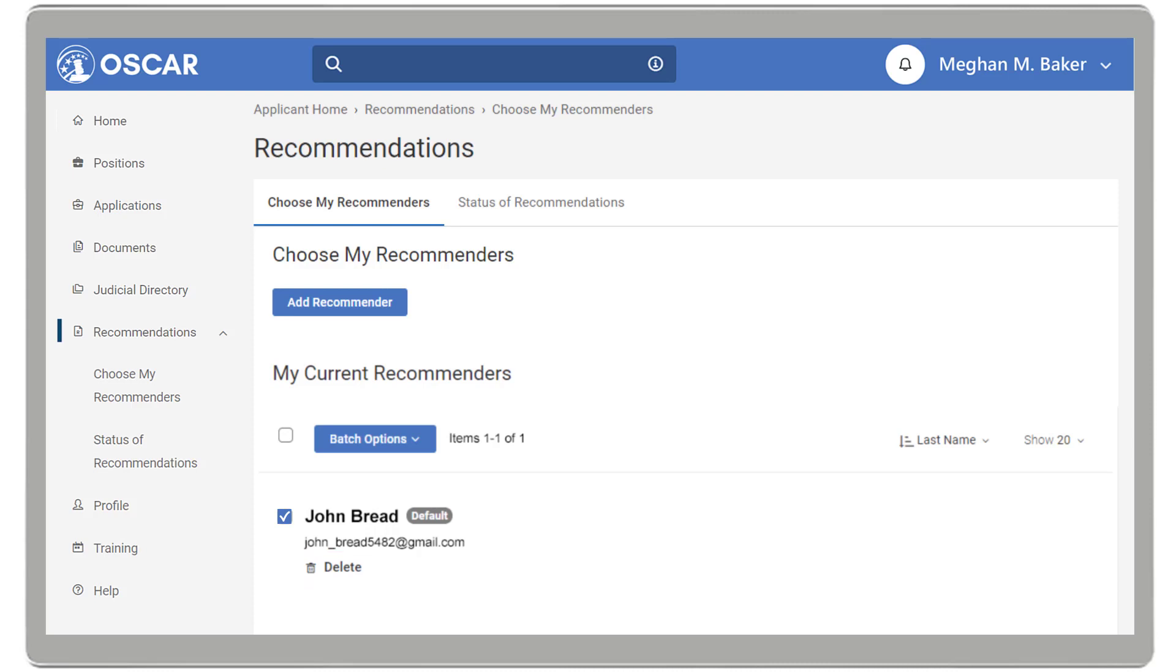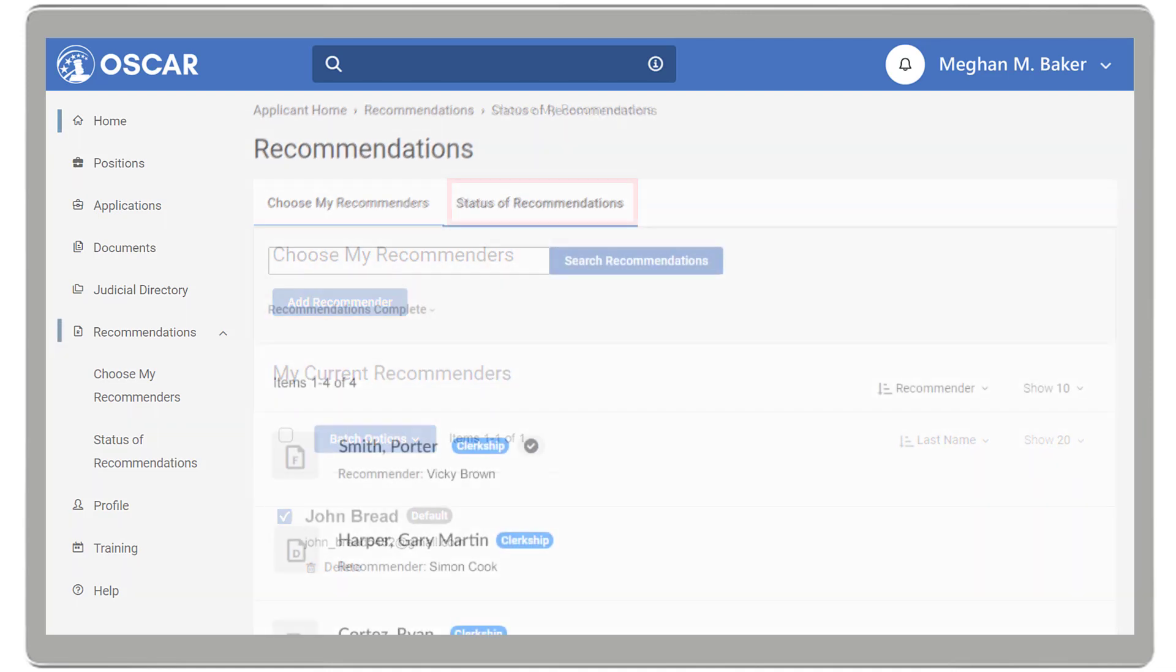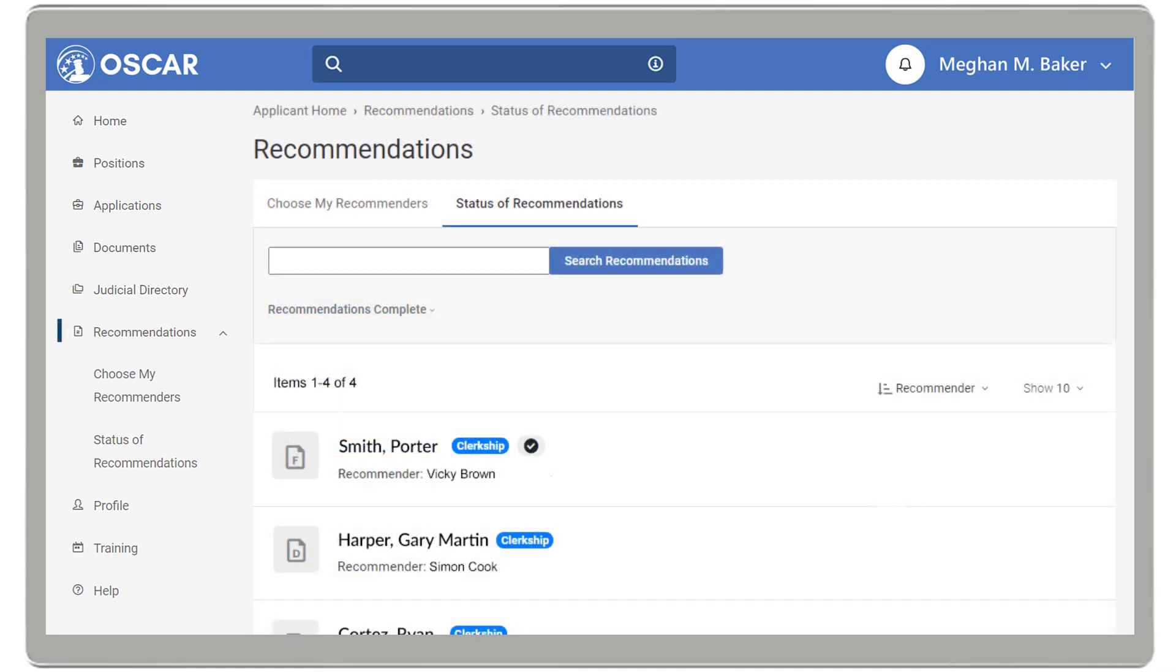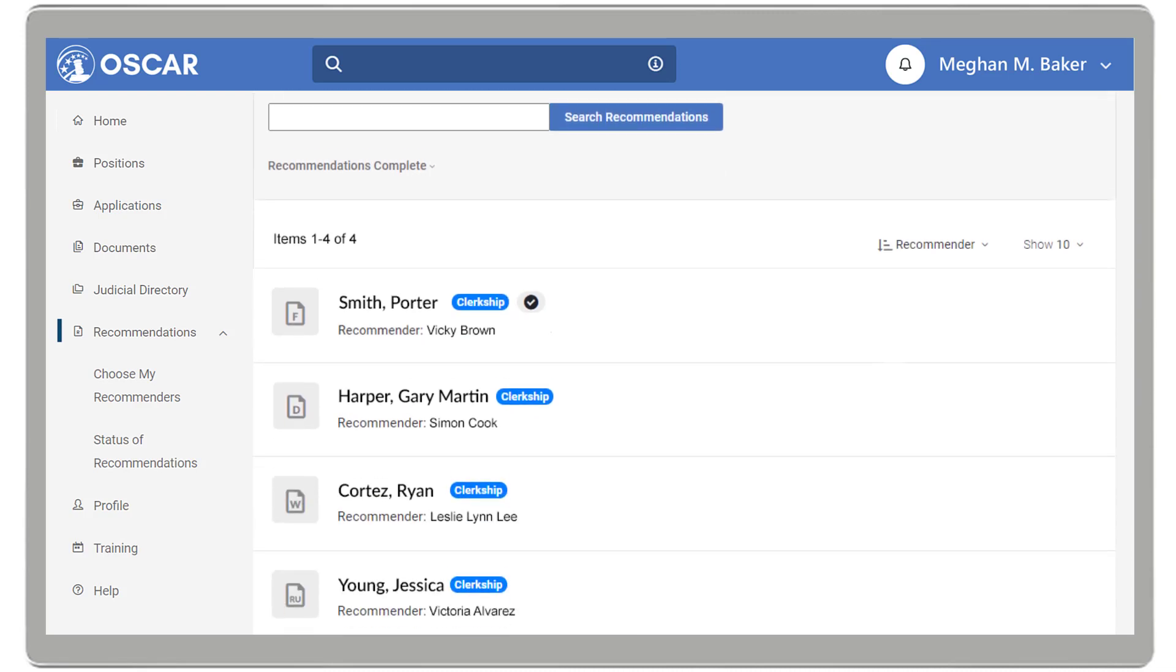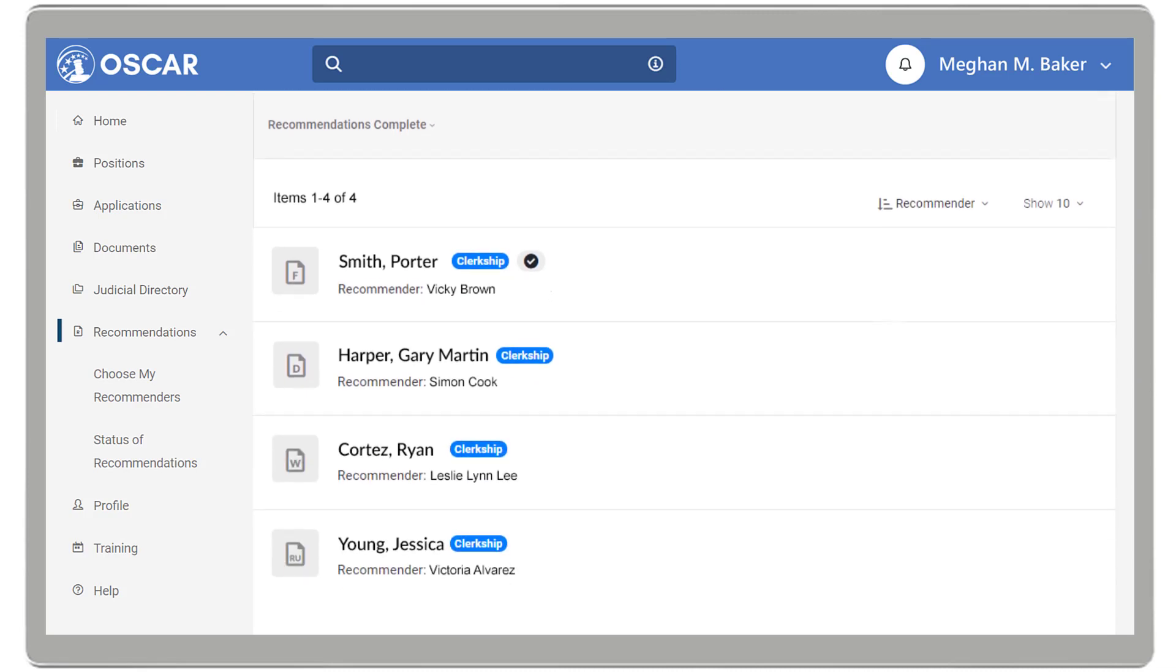To check the status of your recommendations, select Status of Recommendations. This will bring up the My Recommendations page with a list of your recommendation requests. Completed letters of recommendation will display a check mark next to the name of the judge.